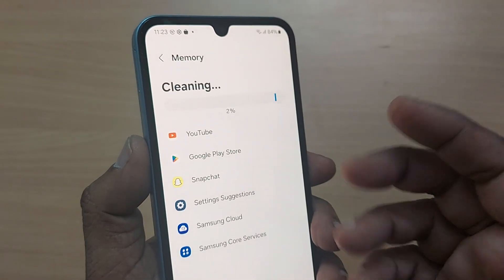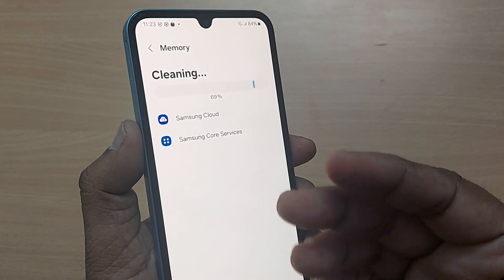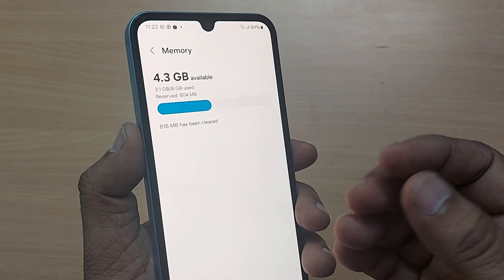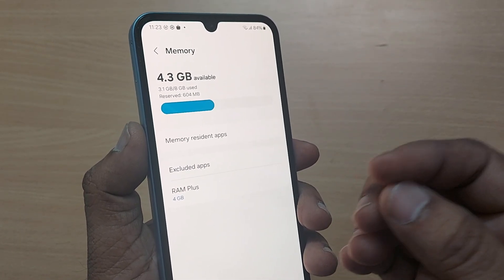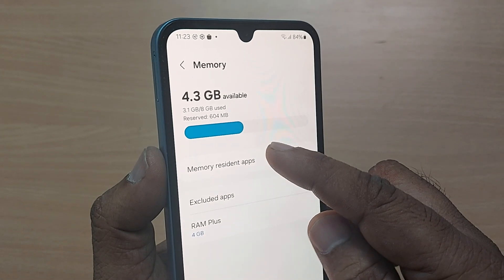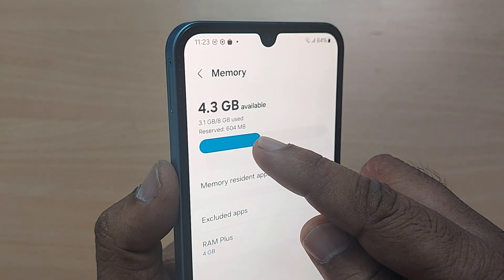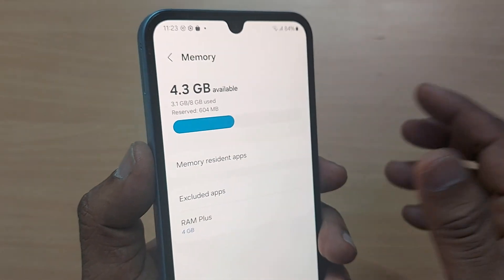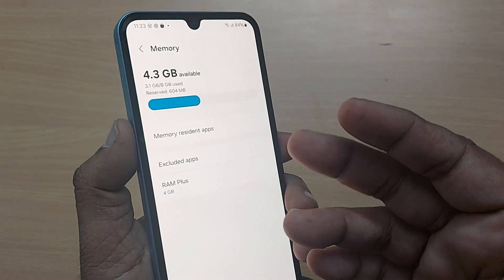This will clear everything and declutter all those things which have been filled because of your regular usage, making your RAM available to you. As you can see, 604 MB has been removed because of unwanted things which had filled up.